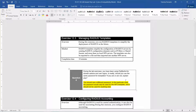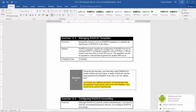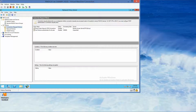Question: During the lab exercises you have been using PA$$W0RD for domain admins and user logins. In reality, should you use the same password for templates? The answer is no — you should use a different password. The template password should only be used for the NPS template and not for anything else.